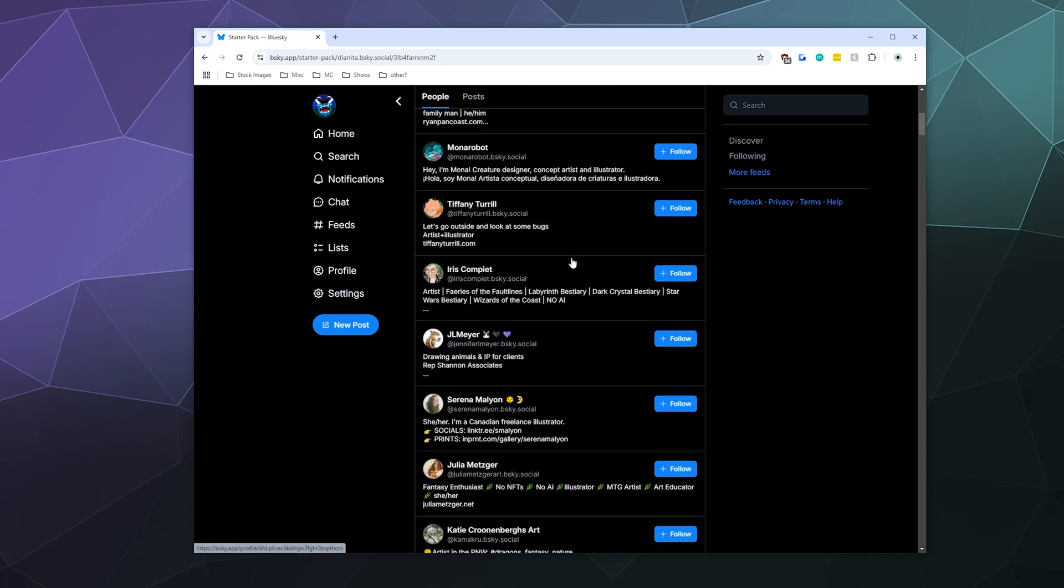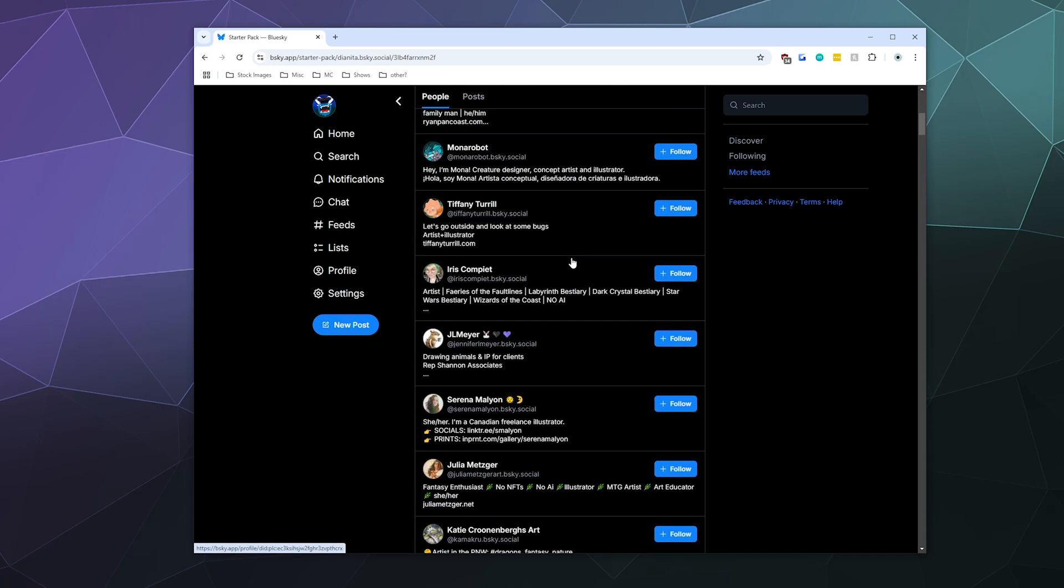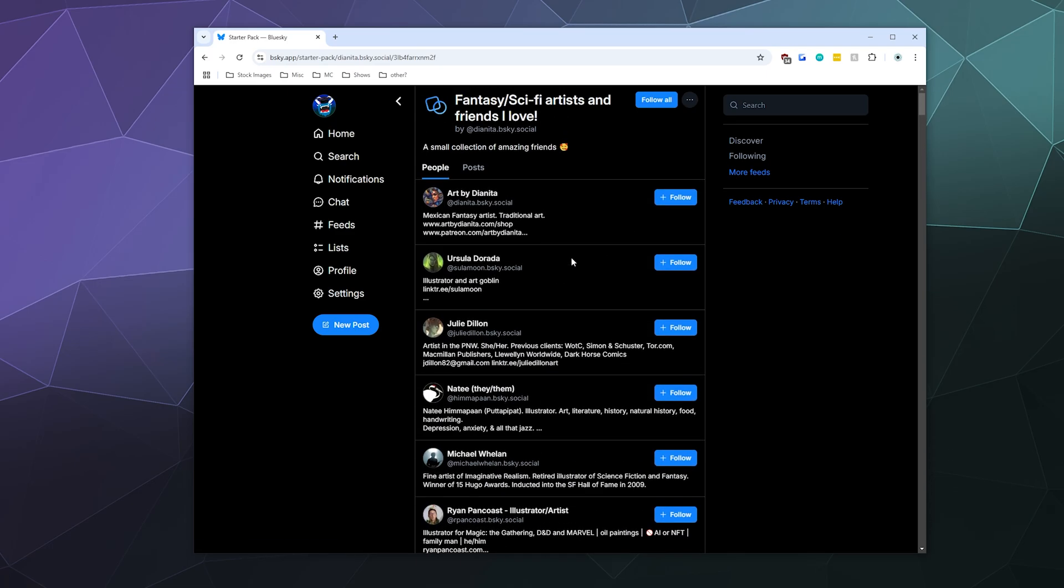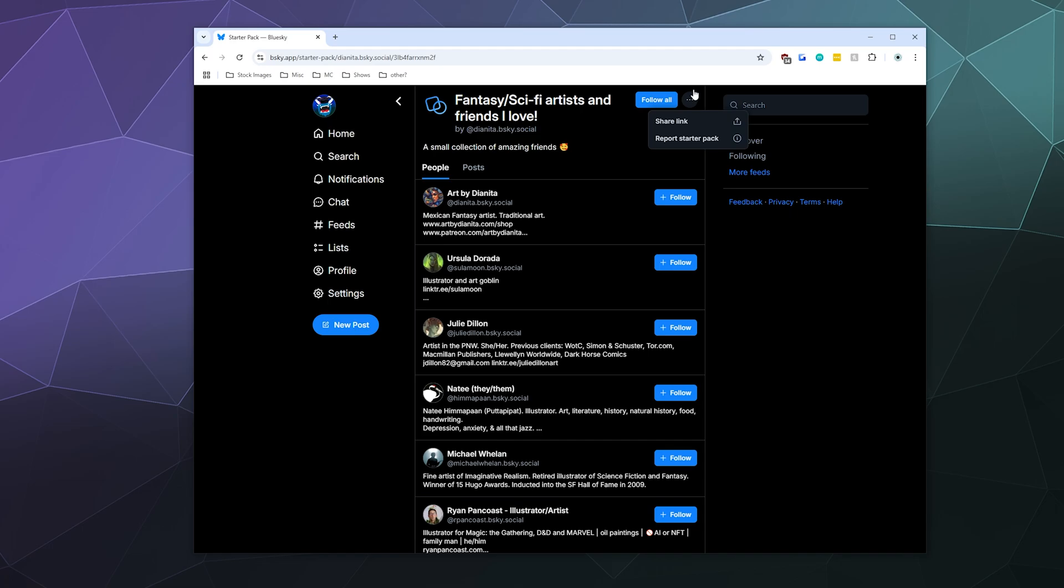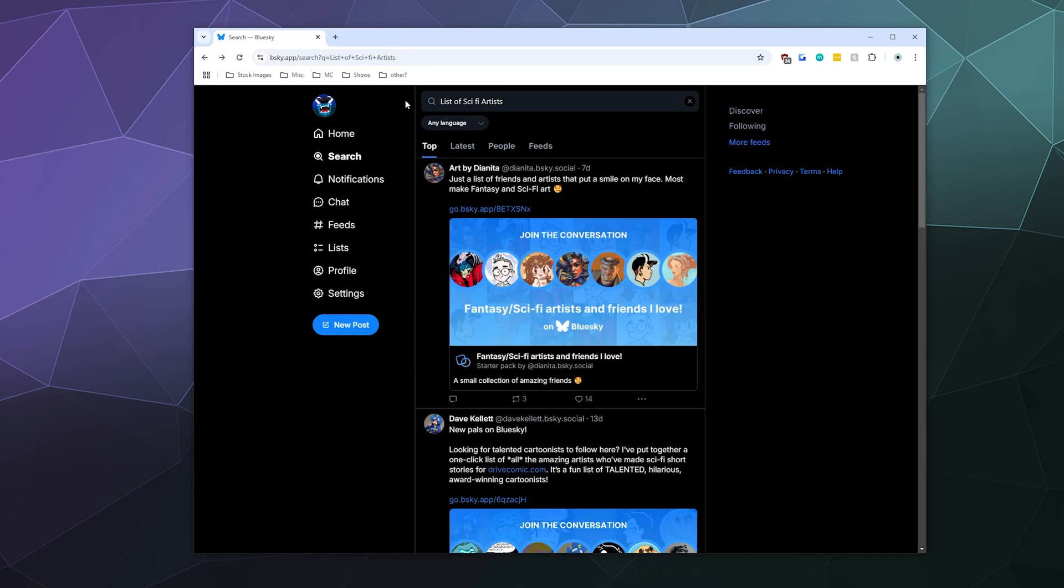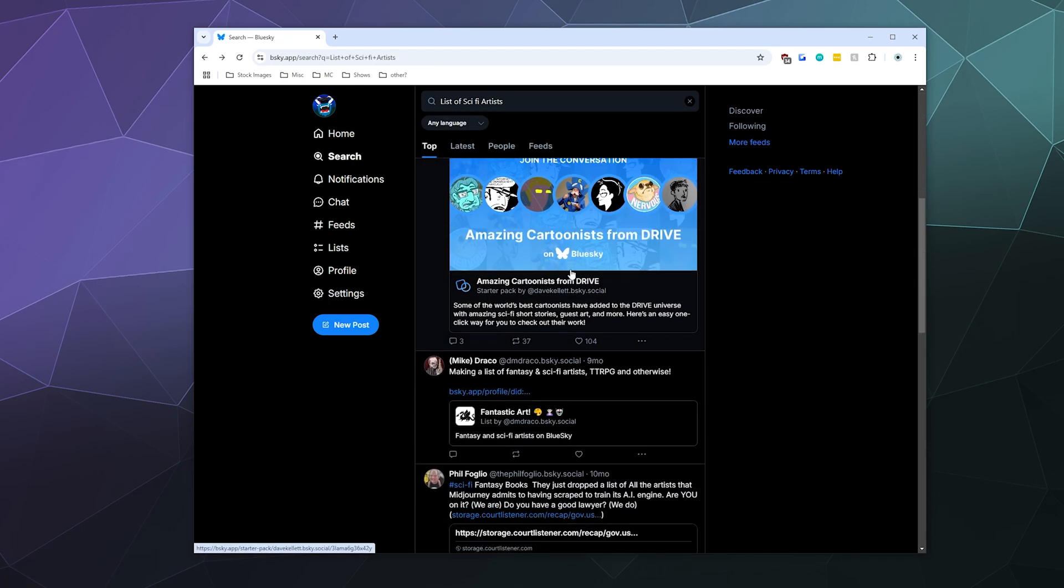Here's a list of all the people who are on the starter pack, but unlike a list that you follow that's sort of like its own individual feed, this is more about sharing a list of people for you to follow directly. So you either click follow all or you can follow them individually.